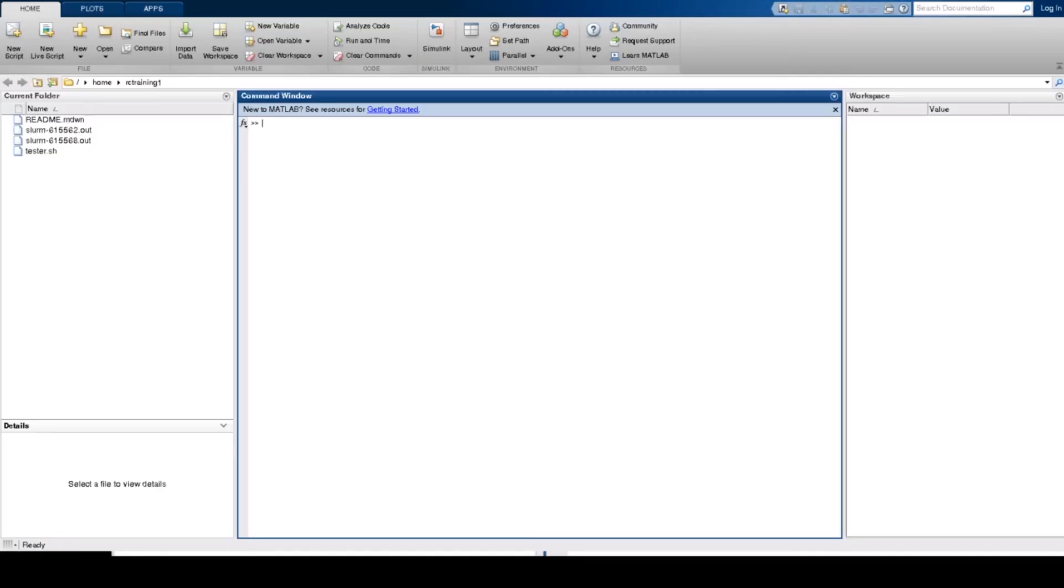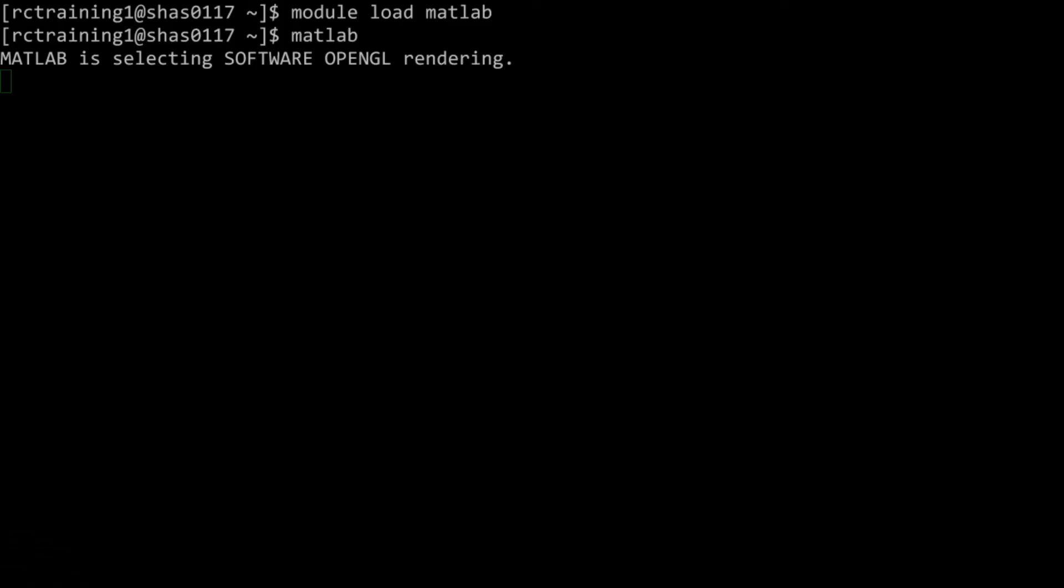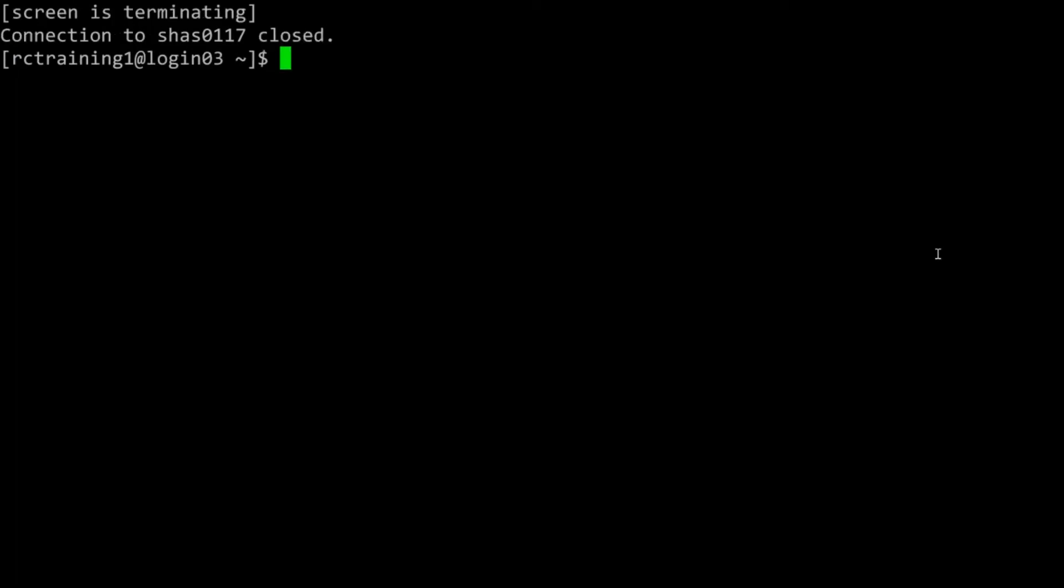When you are finished, exit MATLAB by typing the command exit into MATLAB. Then type exit on the terminal to end your interactive job. If you do not exit the job when you are finished, the interactive job will continue running for the full amount of time requested, thus using it as part of your allocation.